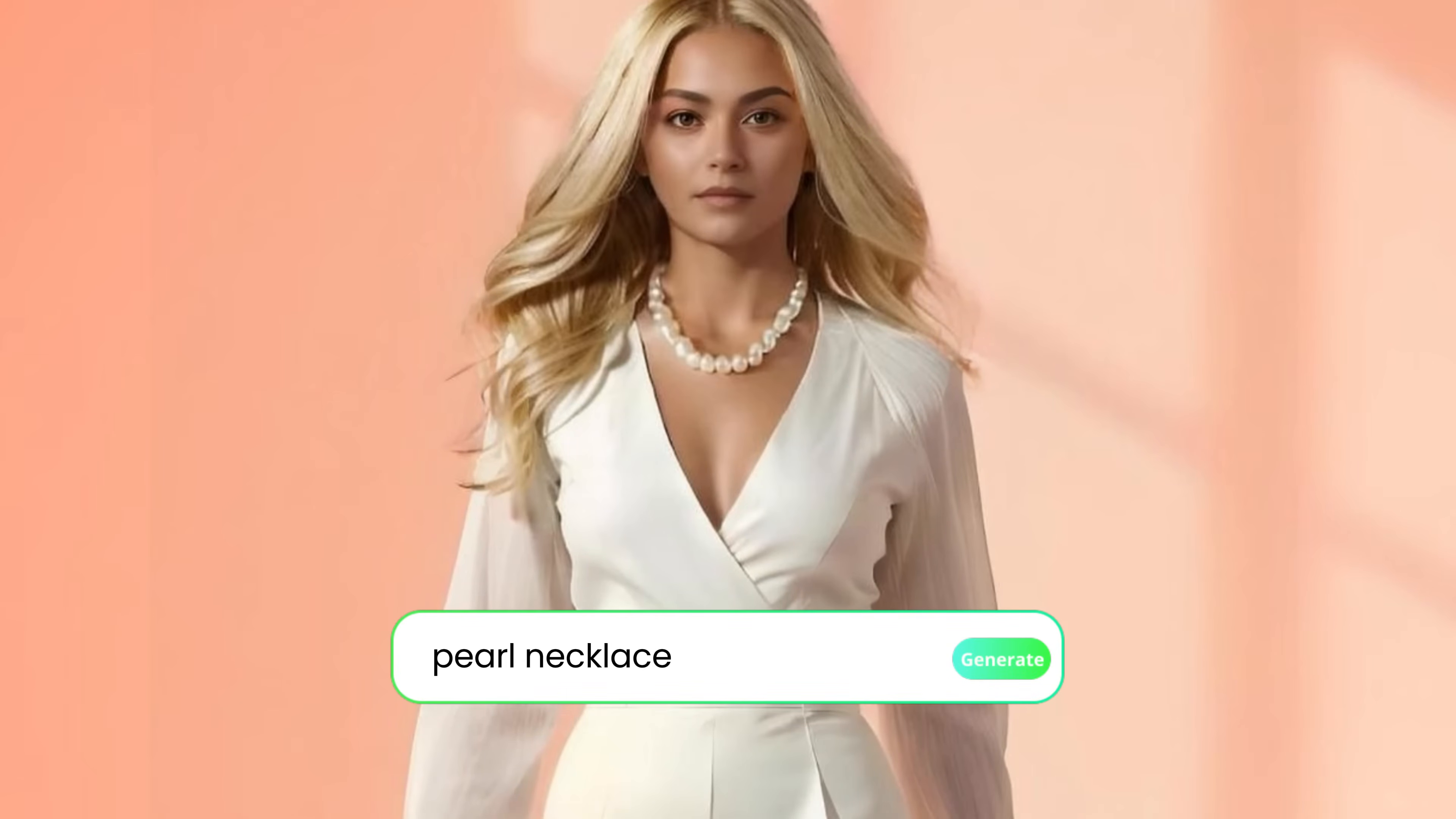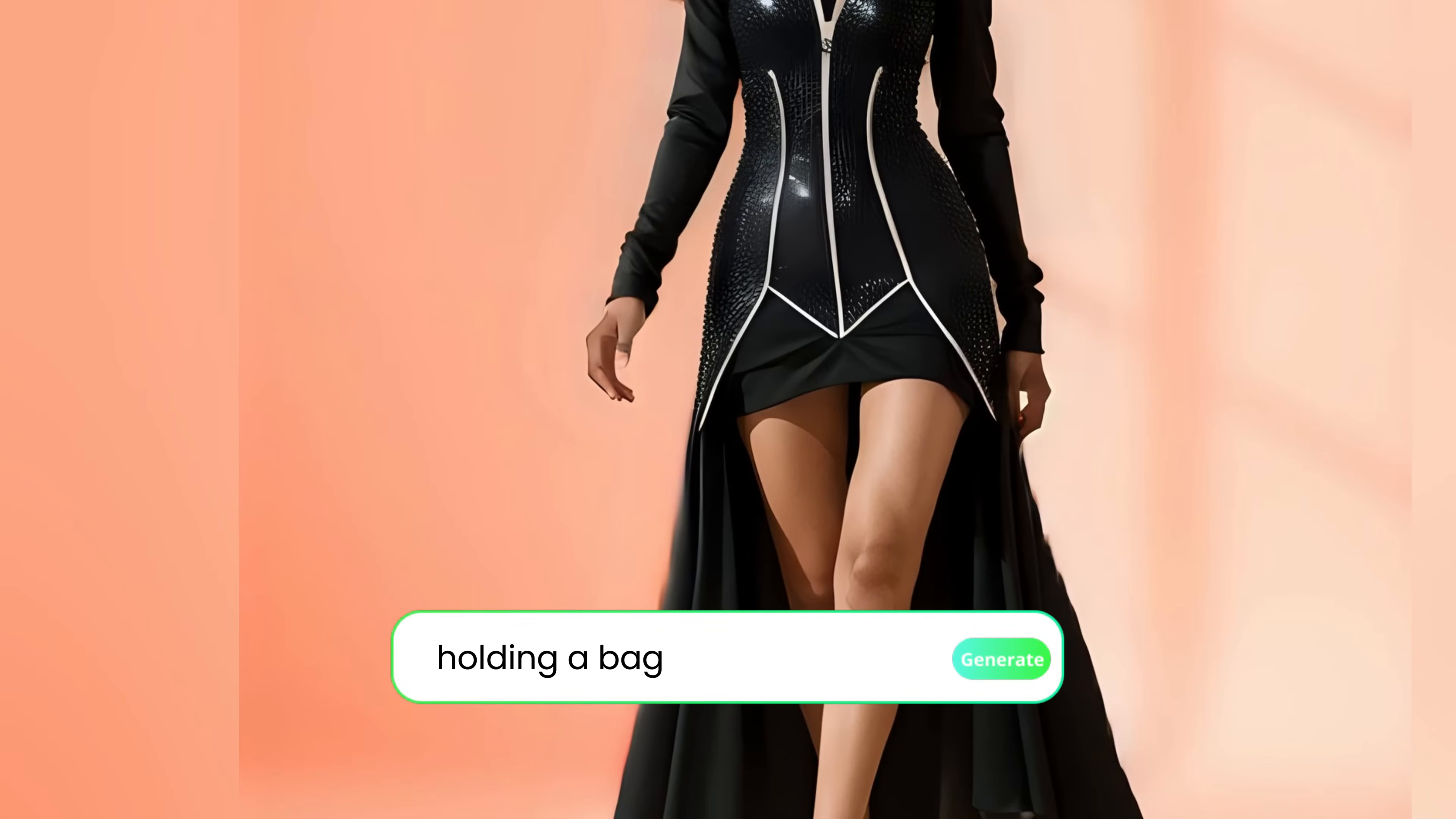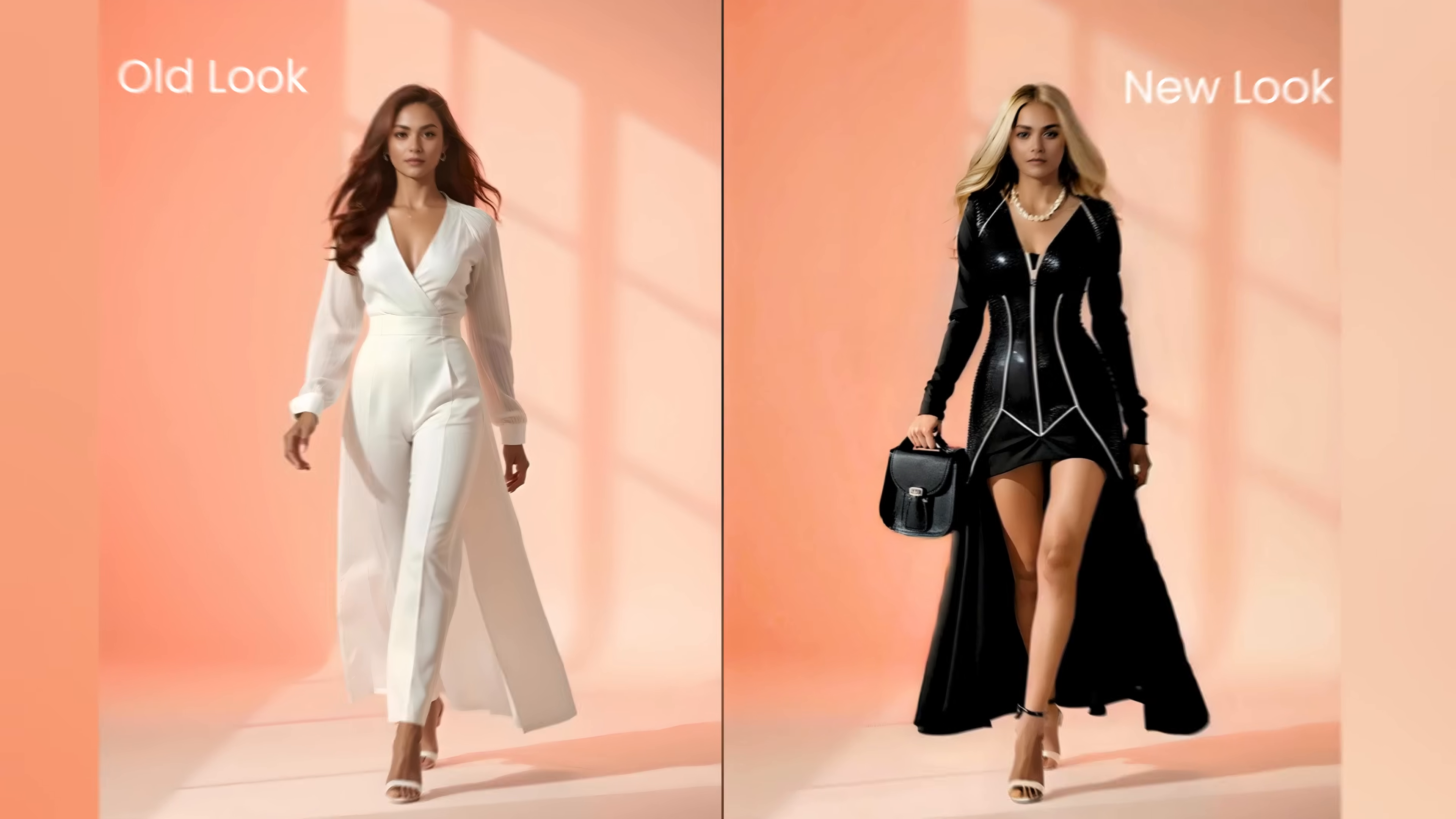Ever wanted to try a new look in a minute? With Fotor's AI Replace tools, you can experiment with different styles in seconds. In today's video, I'll show you how easy it is to see yourself in a whole new way.